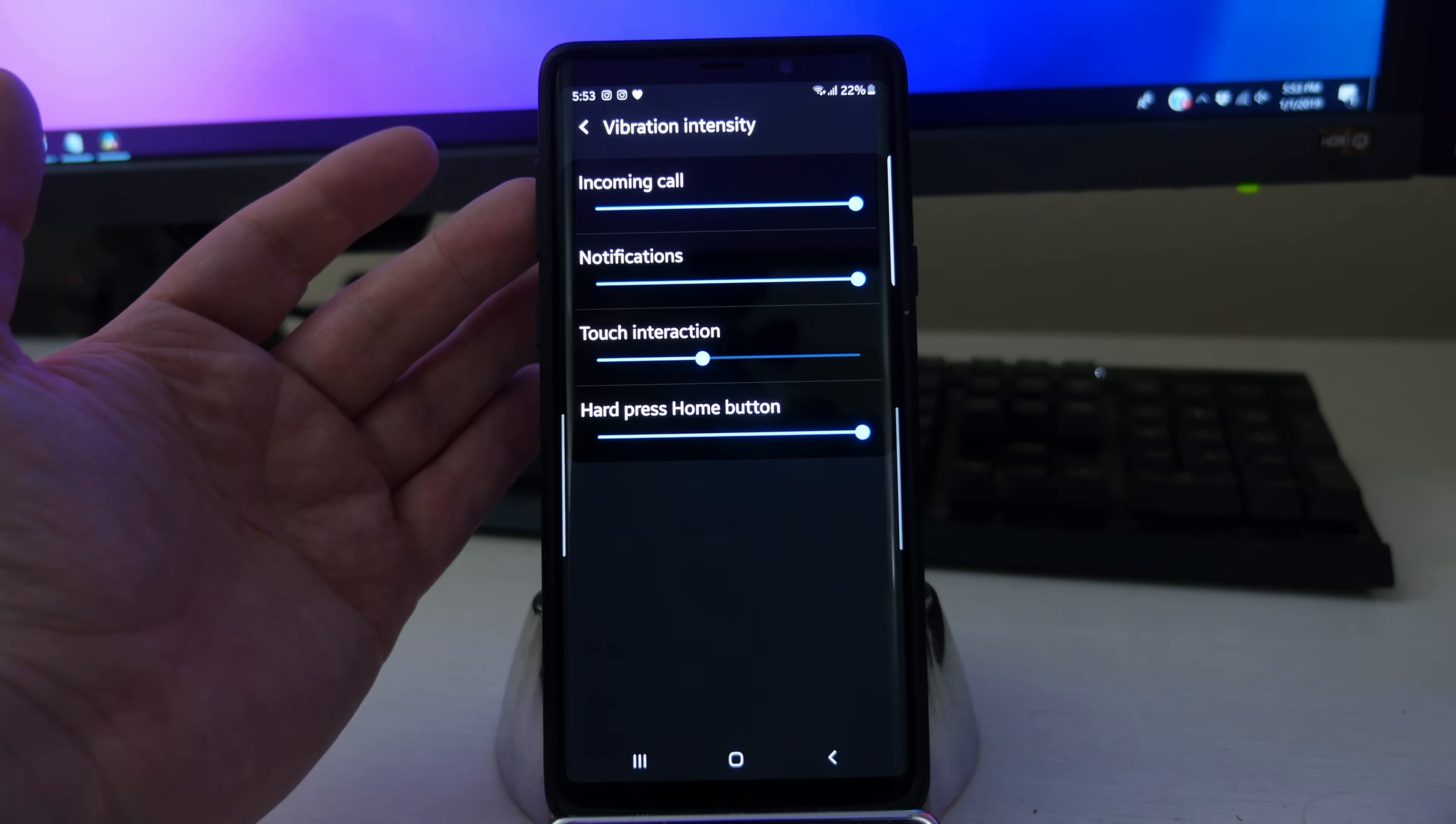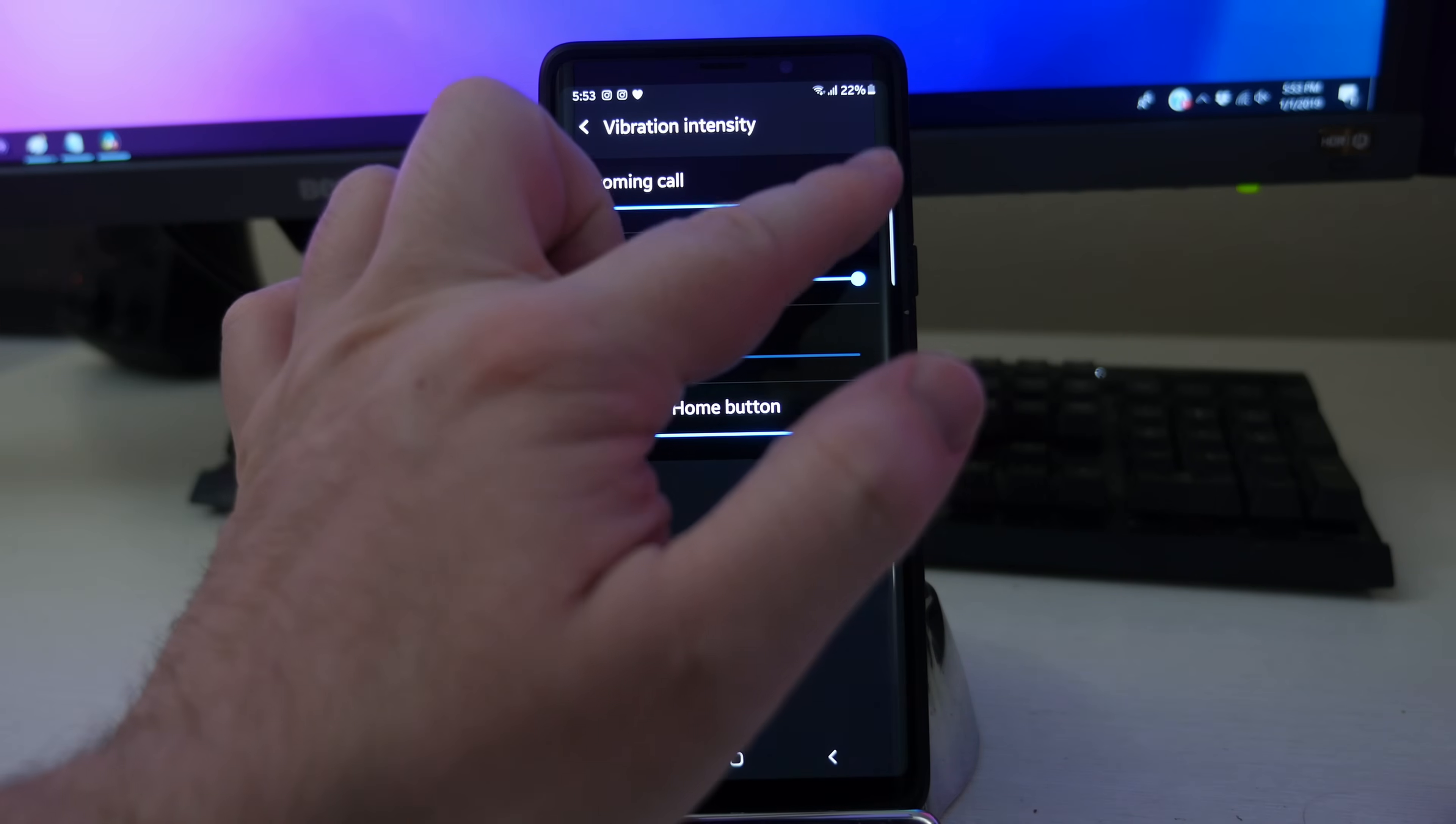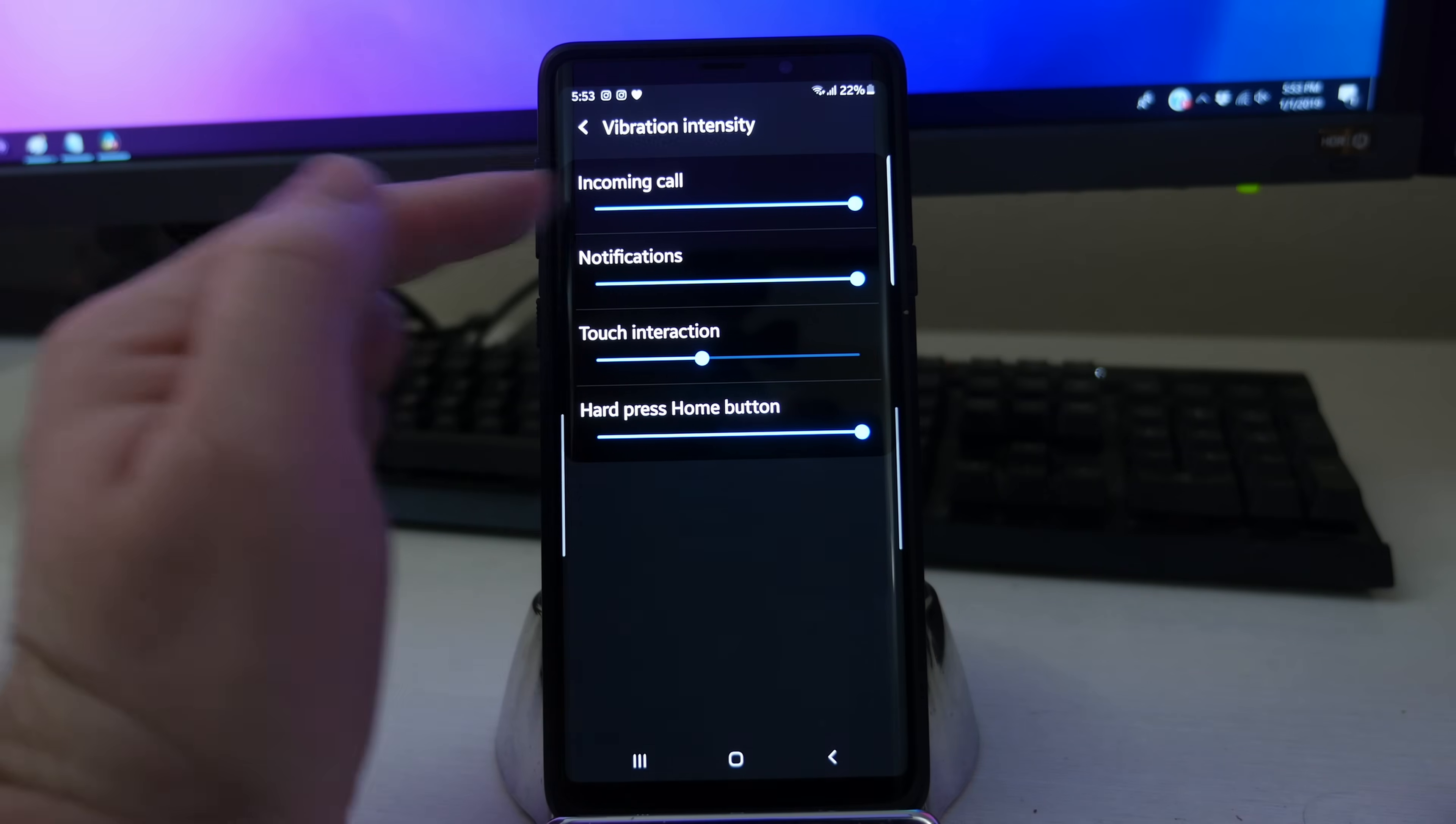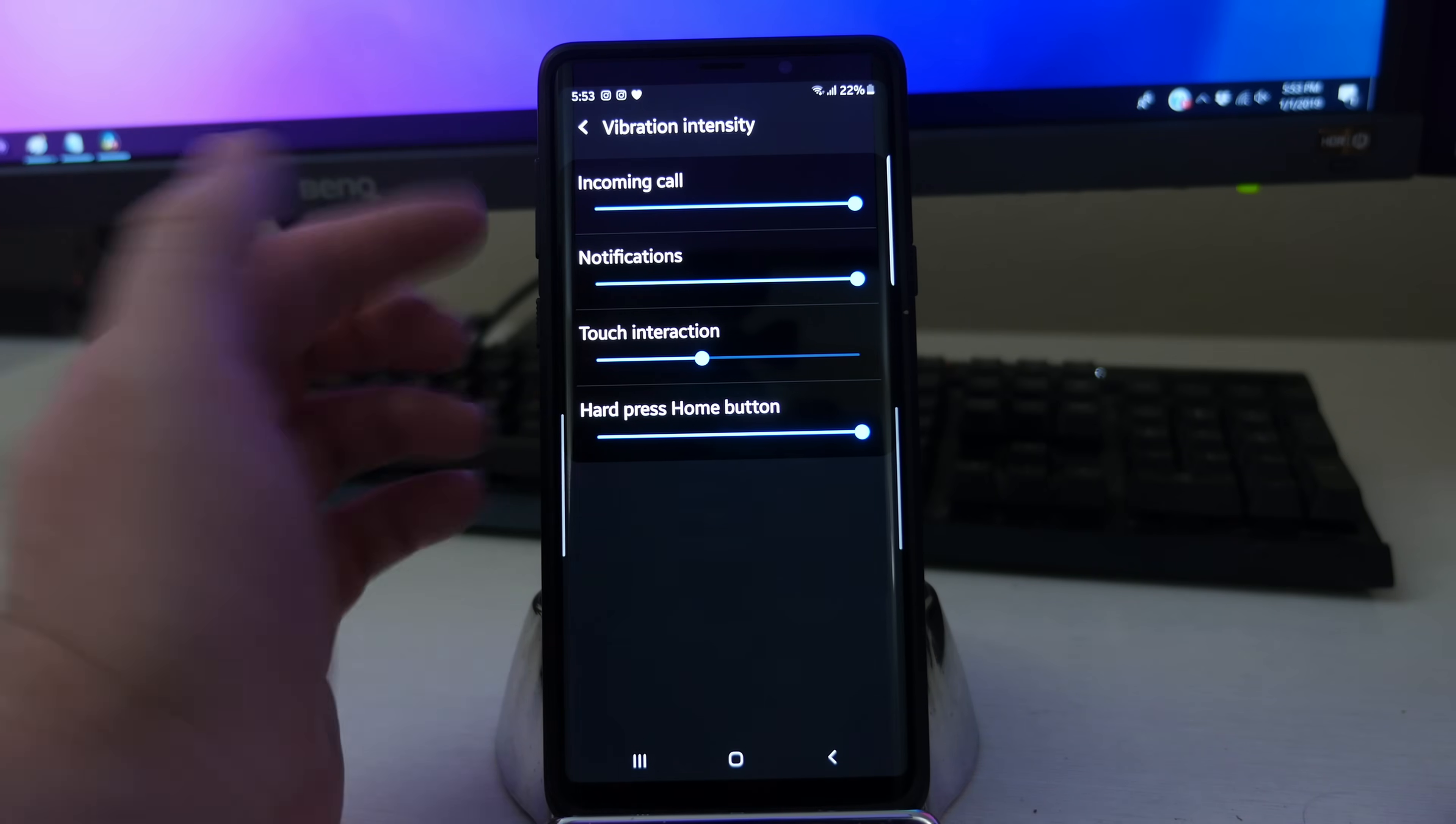Vibration intensity. You can change how much it vibrates. So obviously, if it's all the way to the right, that's going to be the most intense. All the way over to the left will be basically nothing.